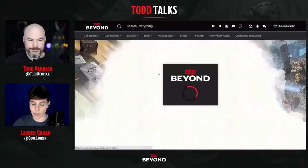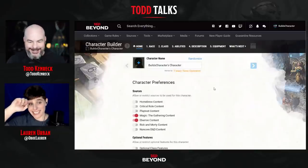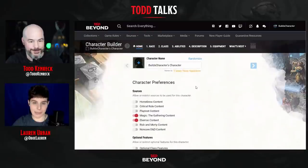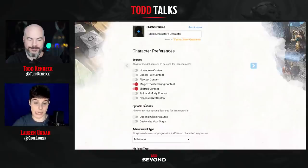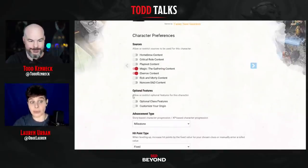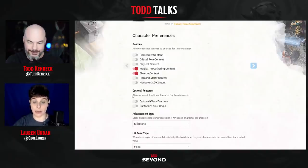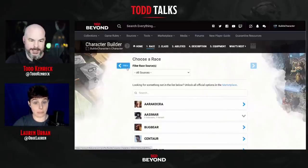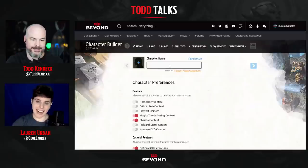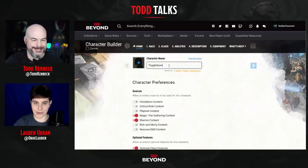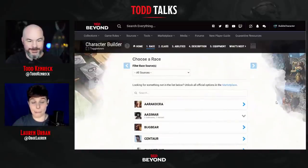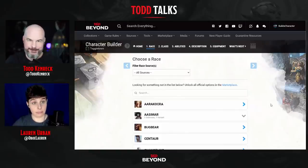The two biggest things people are excited about are the optional class features and the optional origin. When you build a character, you'll come to the home screen and see a new section: Optional Features. This is specifically tied to allowing optional class features and customizing your origin — the same way you can turn on and off Critical Role content or homebrew content. Make sure they're turned on if you want access.